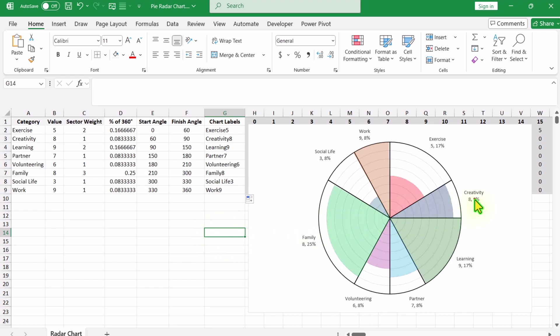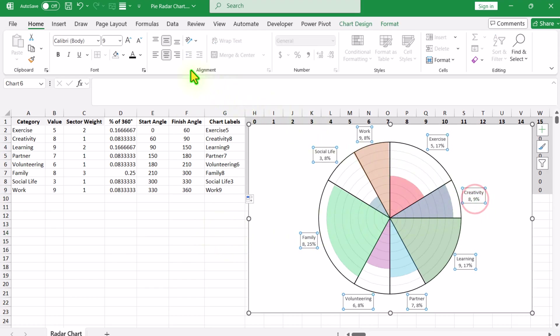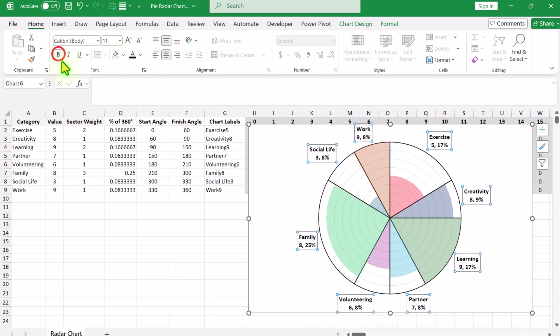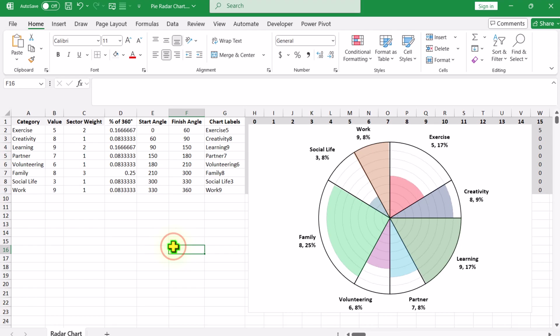Click on the data label, increase the font size a little, select the dark black color, and hit Ctrl+B to make it bold. This is how we create a dual pie chart in Excel.